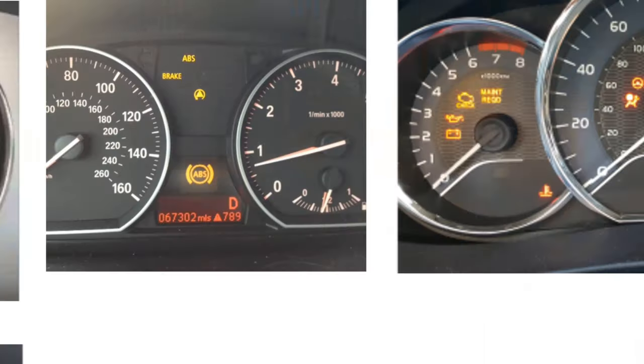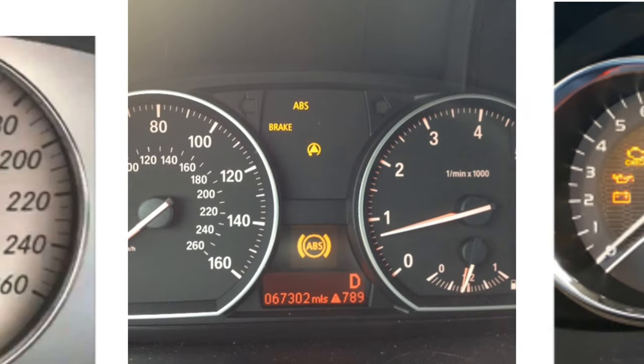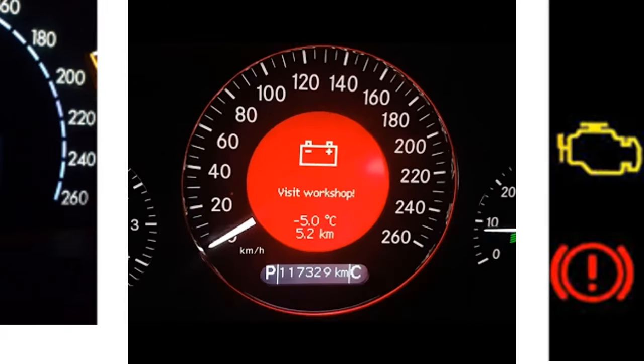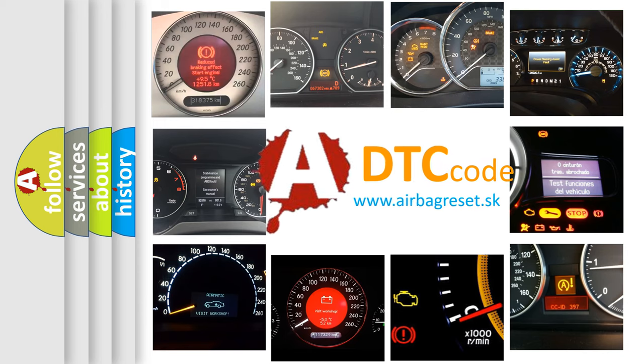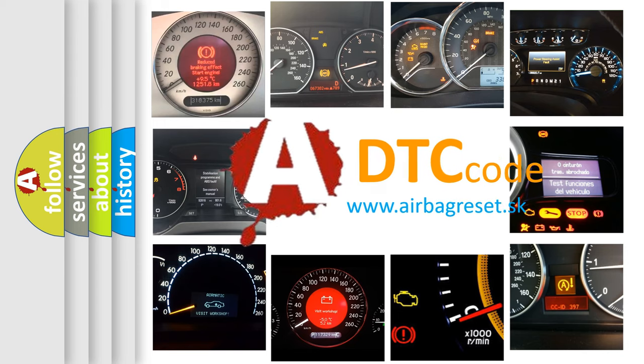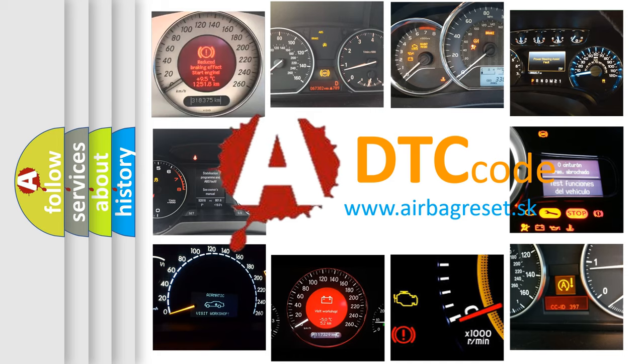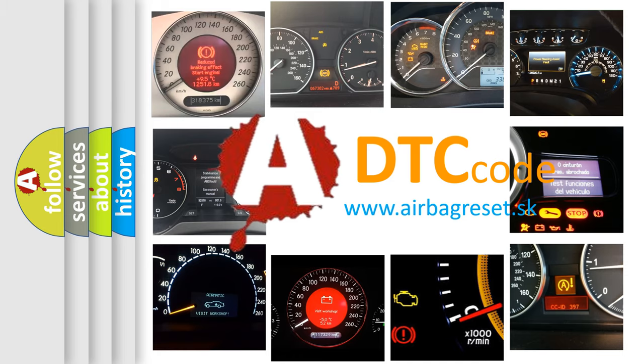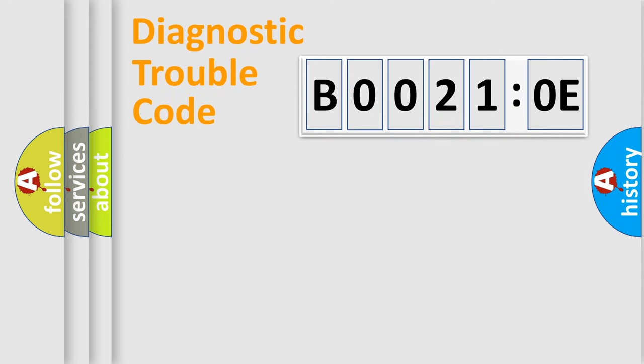How is the error code interpreted by the vehicle? What does B00210E mean, or how to correct this fault? Today we will find answers to these questions together. Let's do this.